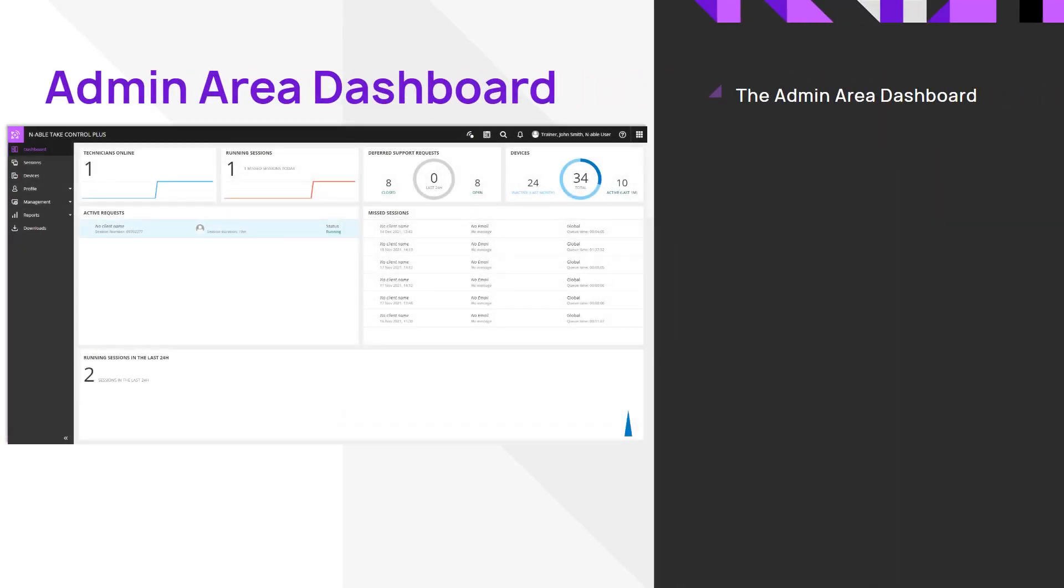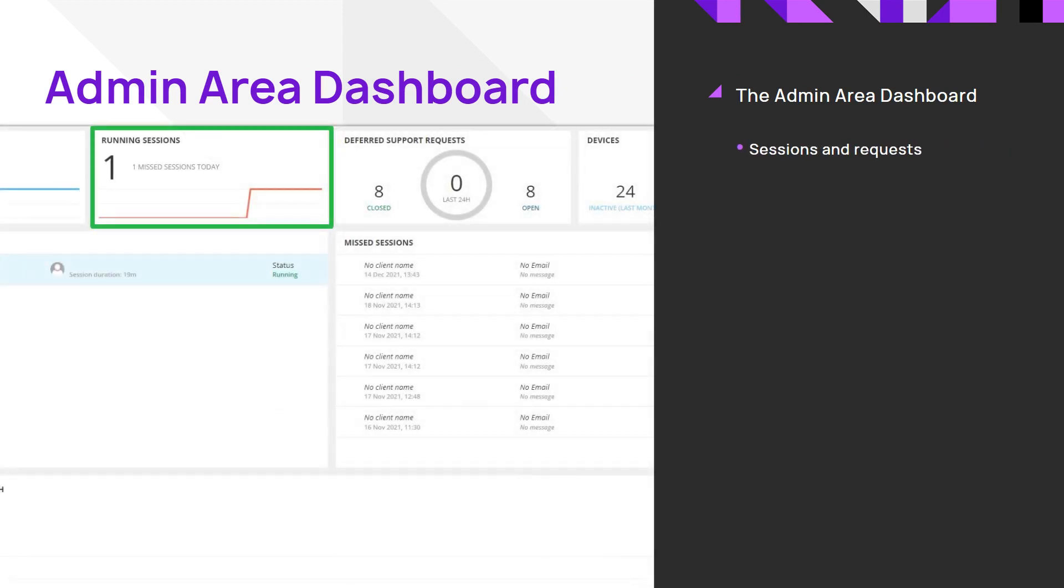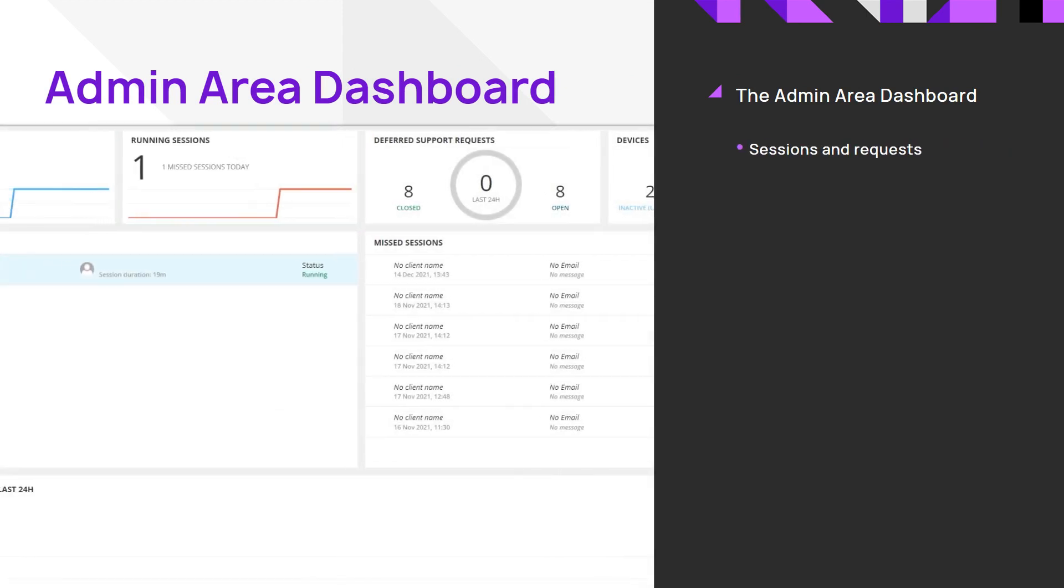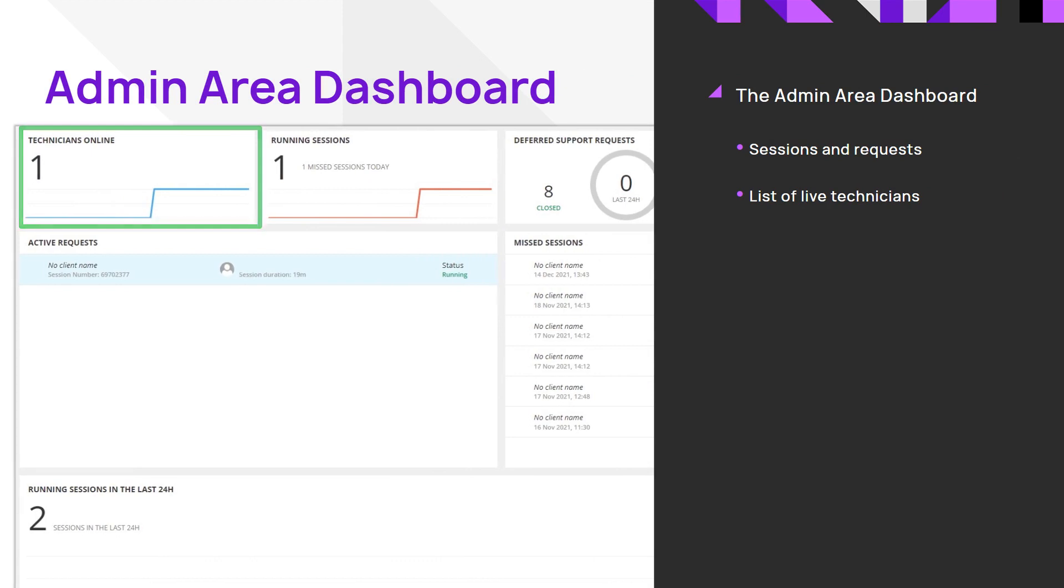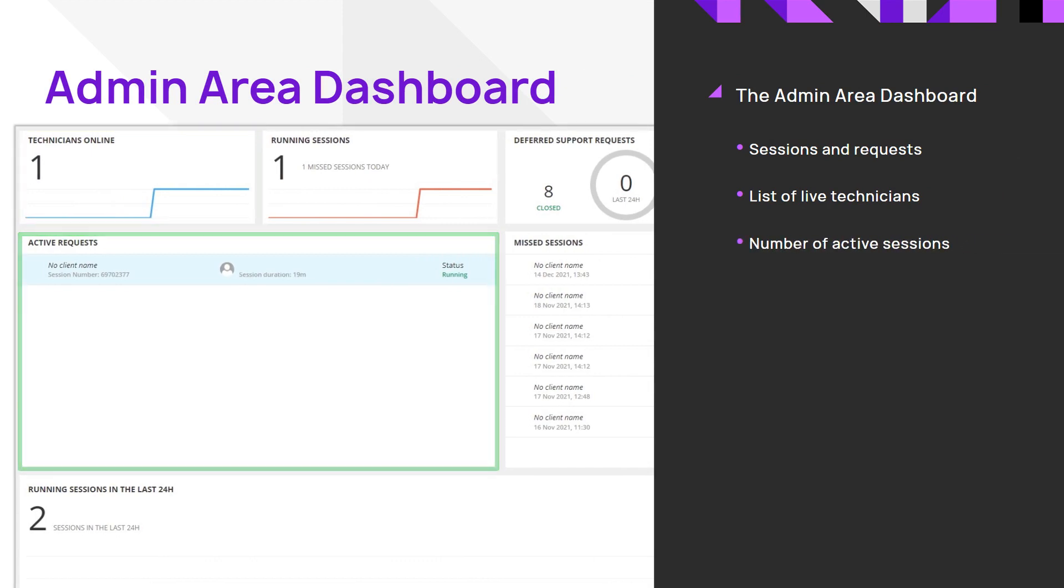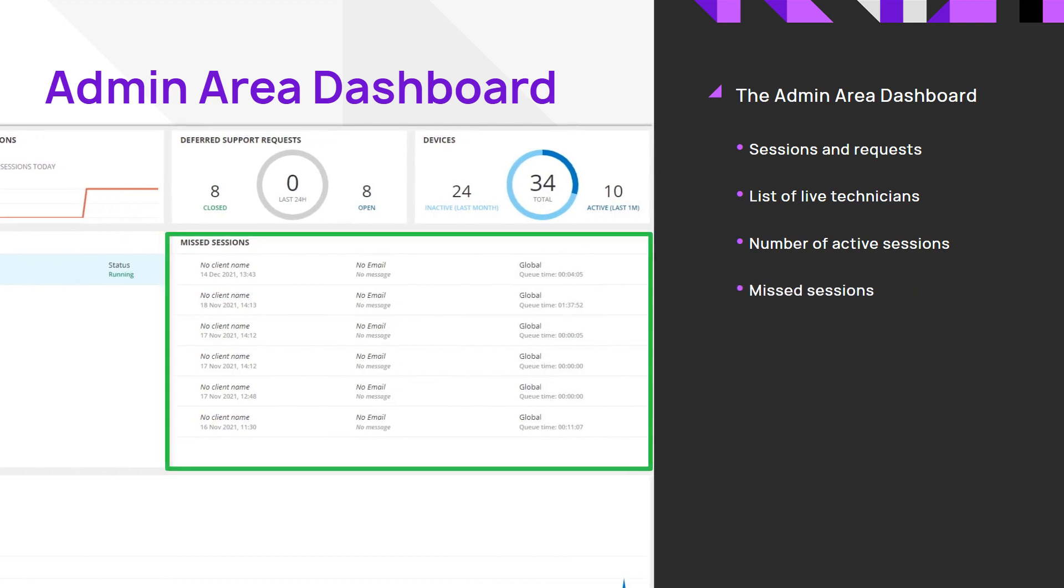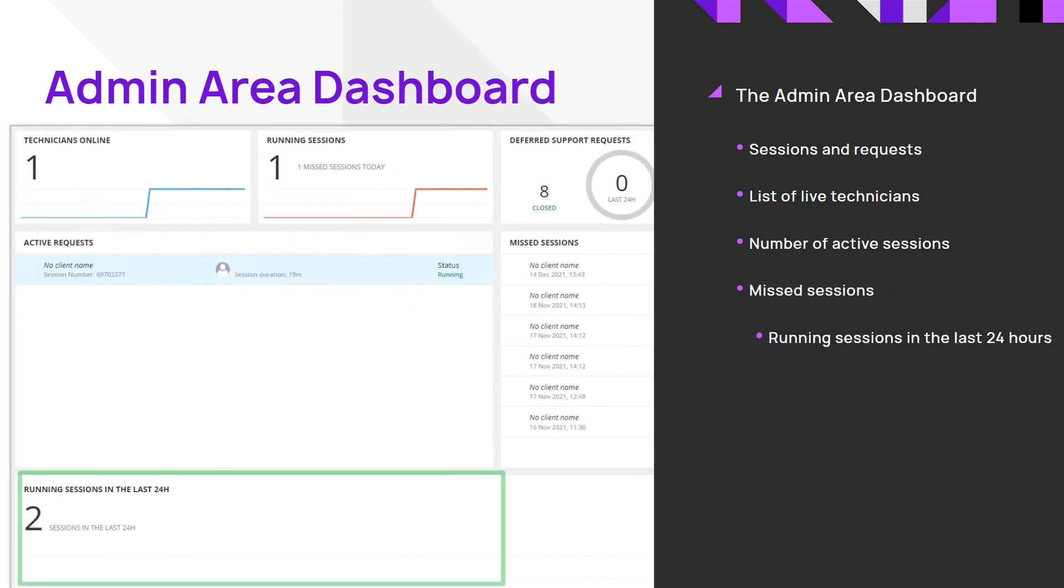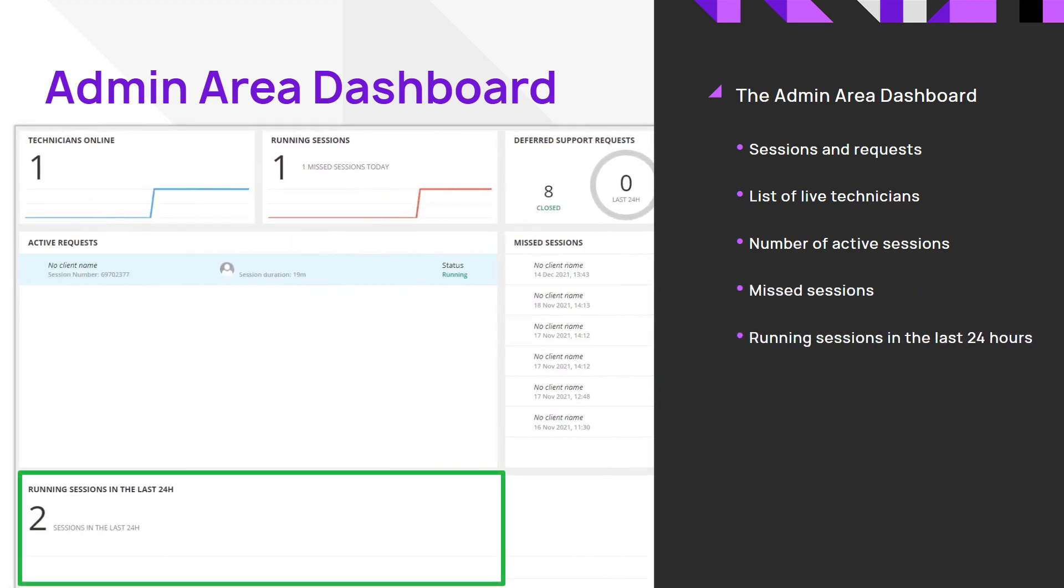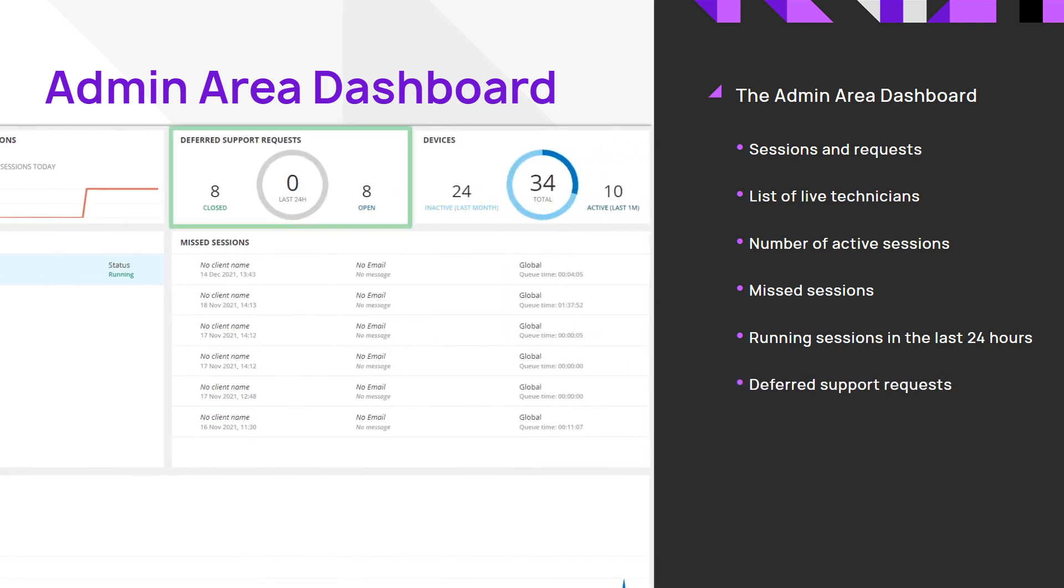The admin area dashboard displays a real-time view of sessions and requests, list of live technicians, number of active sessions, missed sessions, running sessions in the last 24 hours, deferred support requests, and devices.